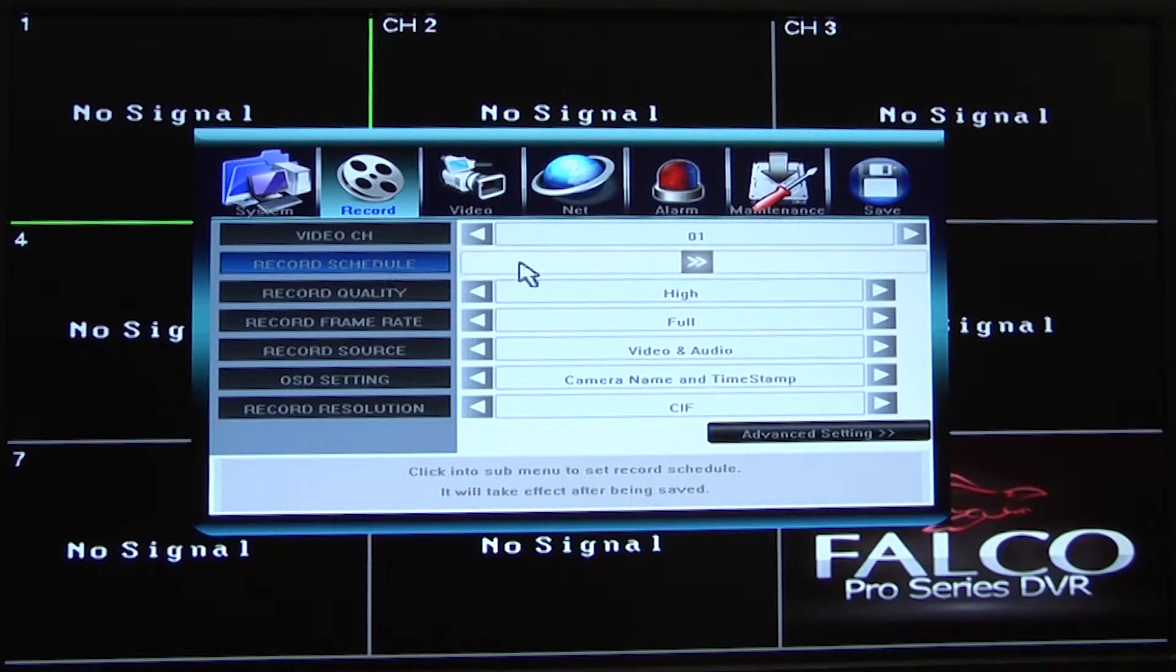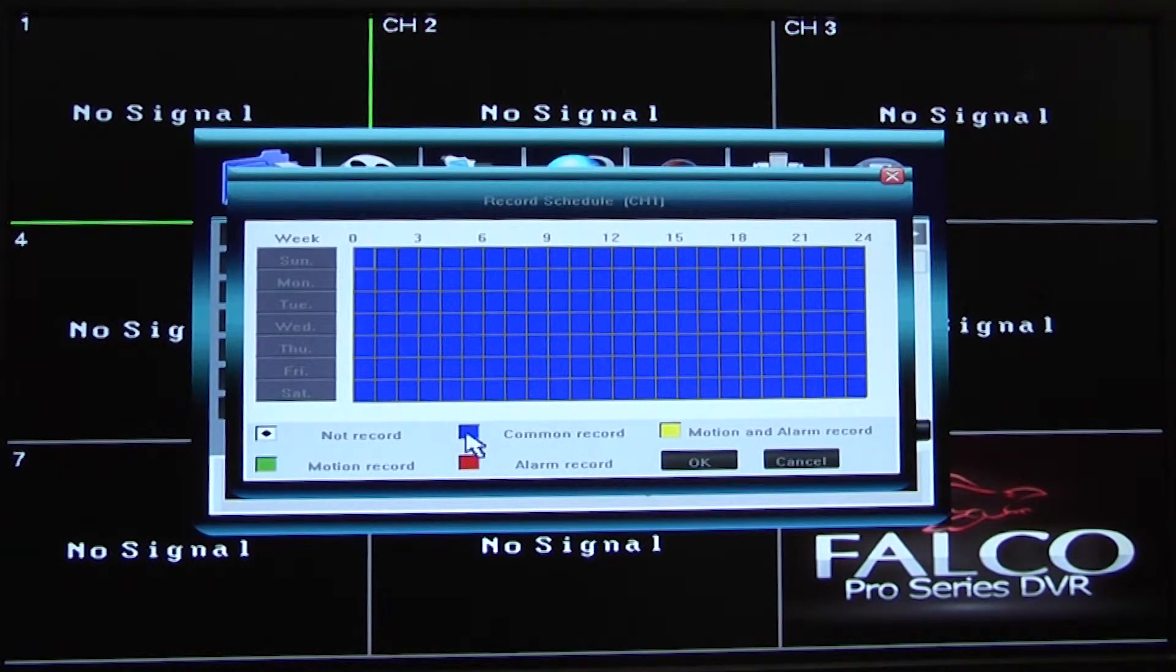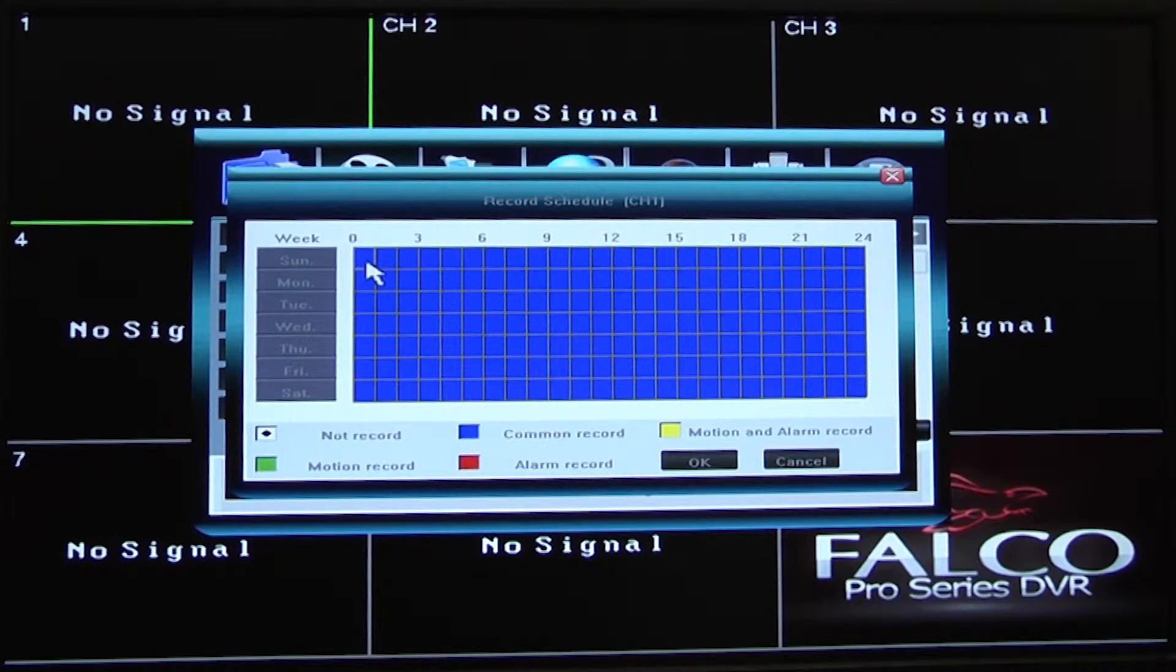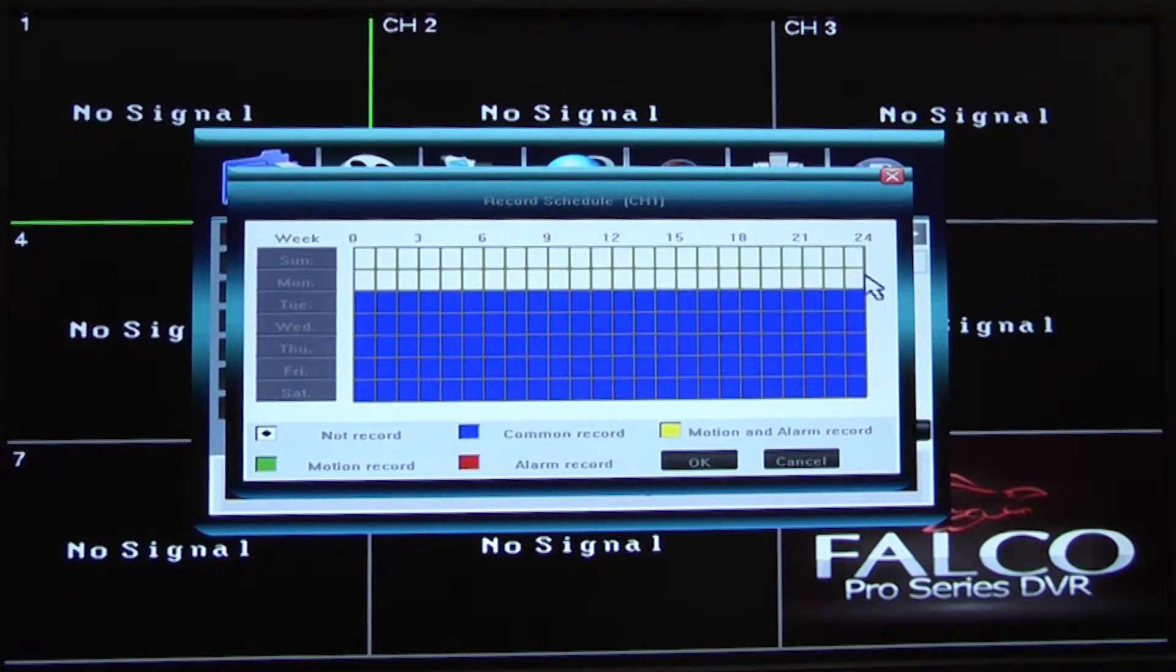For now, click on the record schedule button. This screen is your weekly schedule that you plan your recordings with.